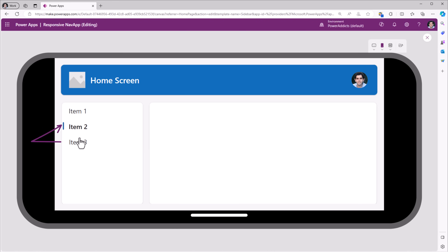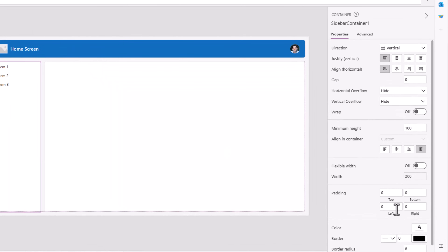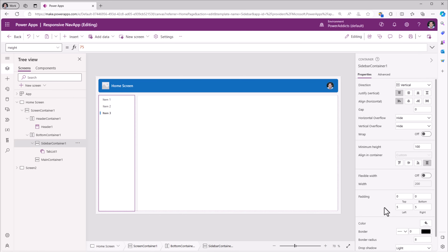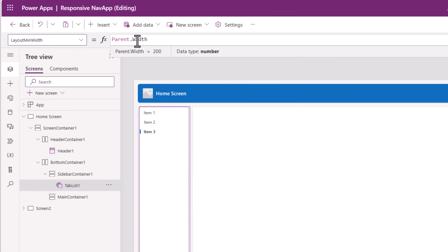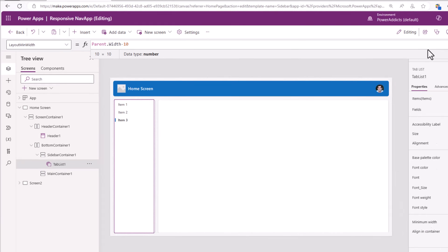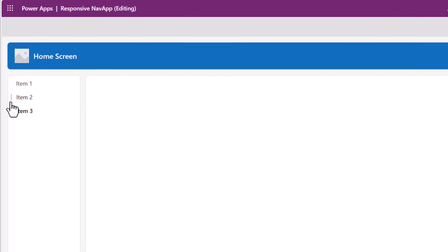Notice the tab list control selected item is sticking very close to the border of the container. So for the sidebar container, I'll give it a left padding of 5 and a right padding of 5. And for the tab list control's layout min width property, I will use parent dot width minus 10. Now we can see the selected item is highlighted very clearly and there is some padding from the left hand side.